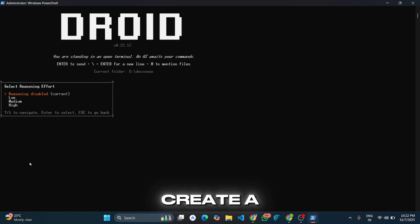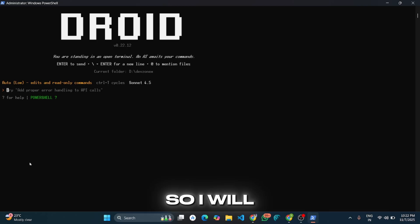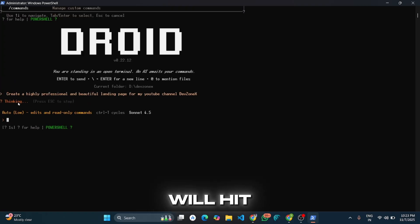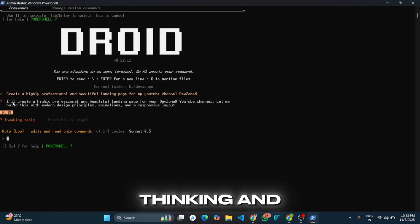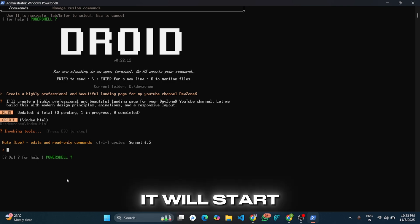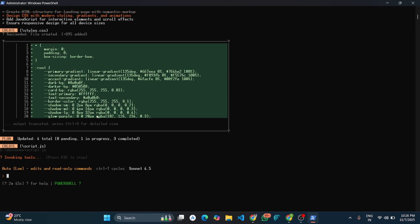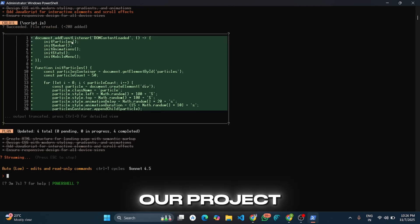Now I am going to create a landing page for my Dev2Next YouTube channel, so I will give it a prompt. Then I will hit Enter. You can see it started thinking and planning, and it will start creating all the required files. Our project is created successfully.